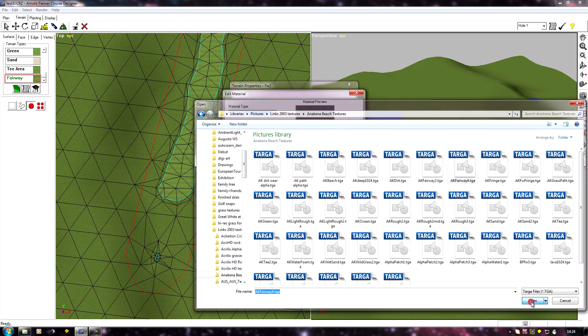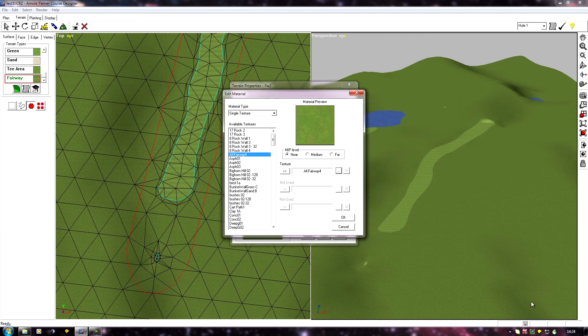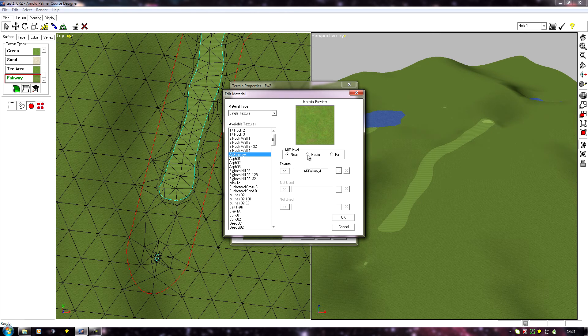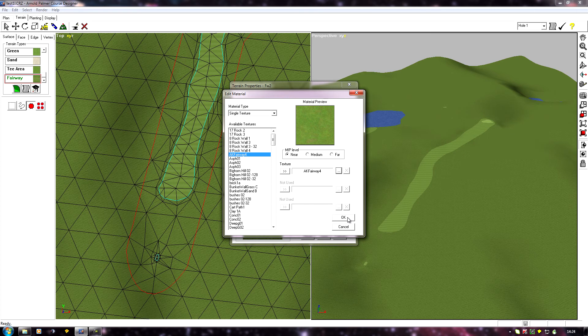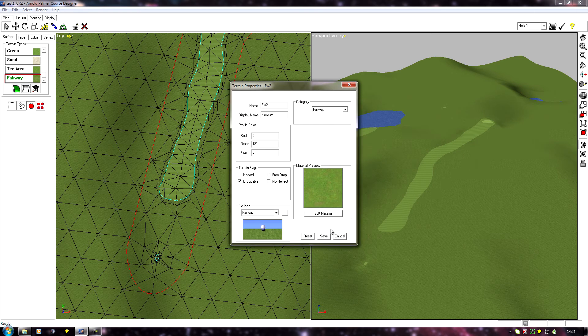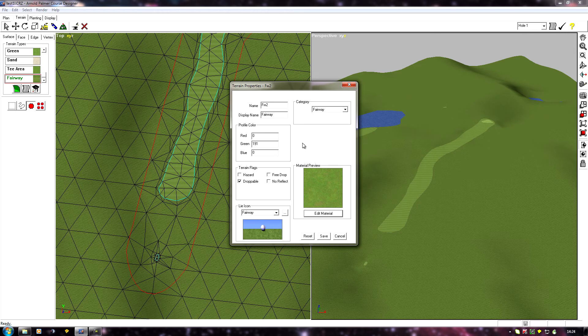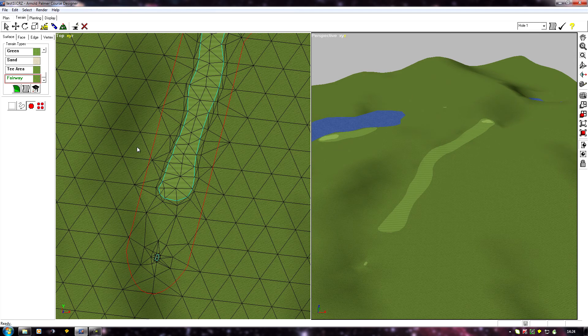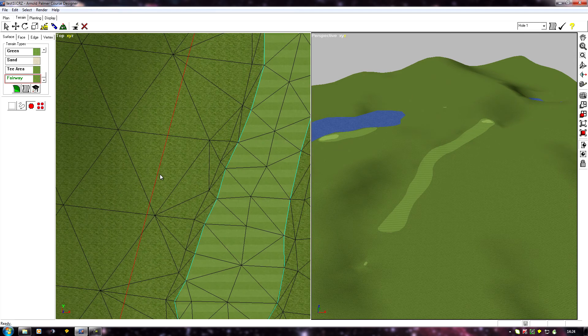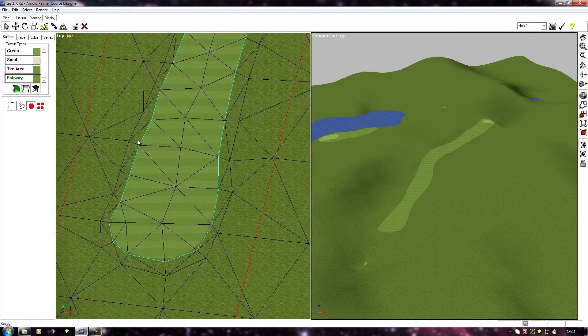So if I go into, let's say, Anakina Beach and I'll pick one of my Anakina textures, and you'll see now this has changed to show us the new texture. Now what I'll do for now, I'll click OK.